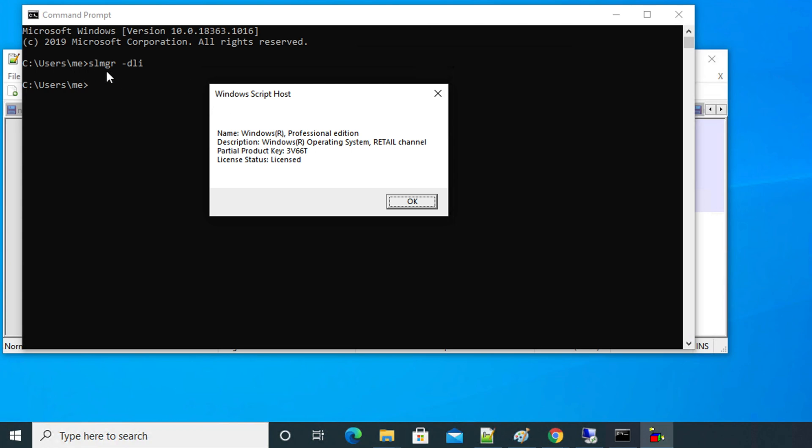So guys, in this way, by using this single line command slmgr space dash dli, you can easily check the Windows operating system type, whether it is retail, OEM, or volume, and the license status. Thanks for watching. If this video is helpful, please consider subscribing to our channel.